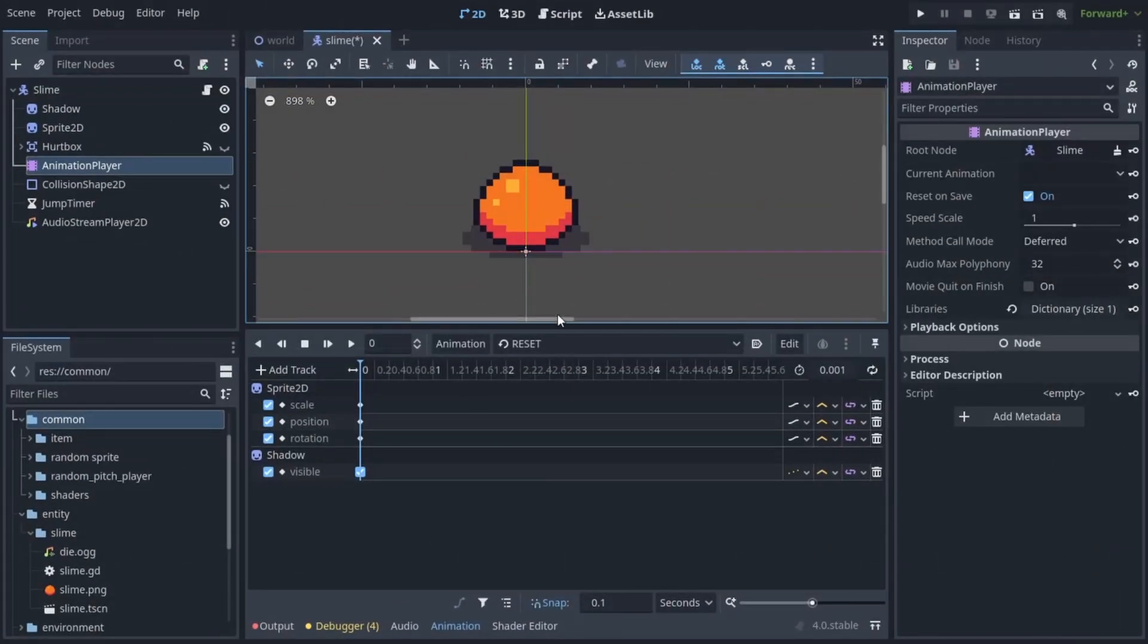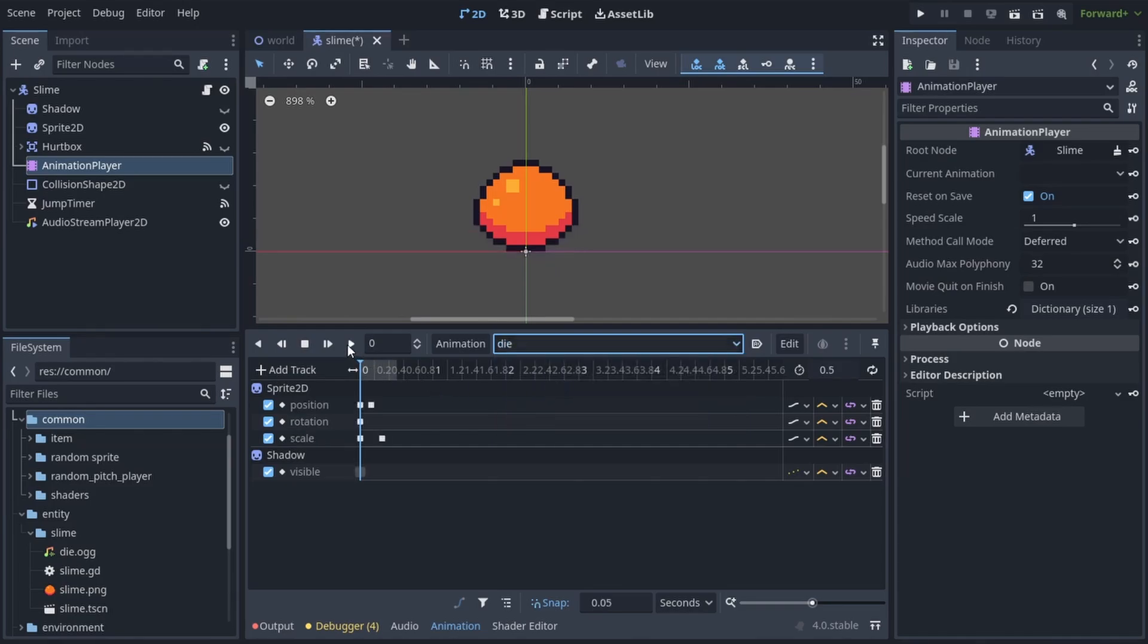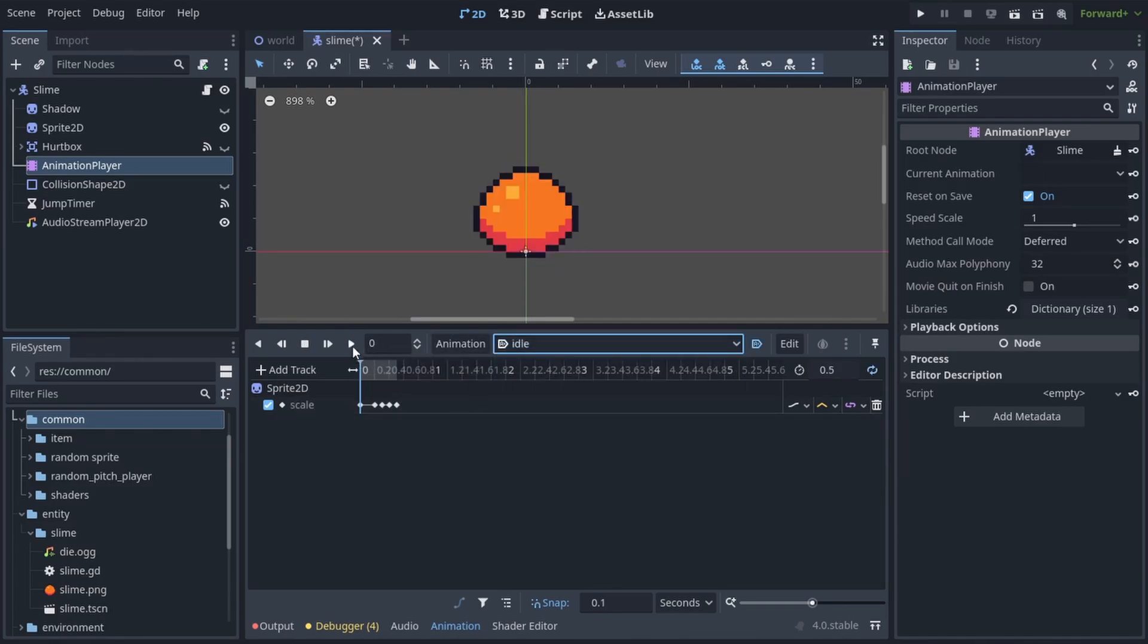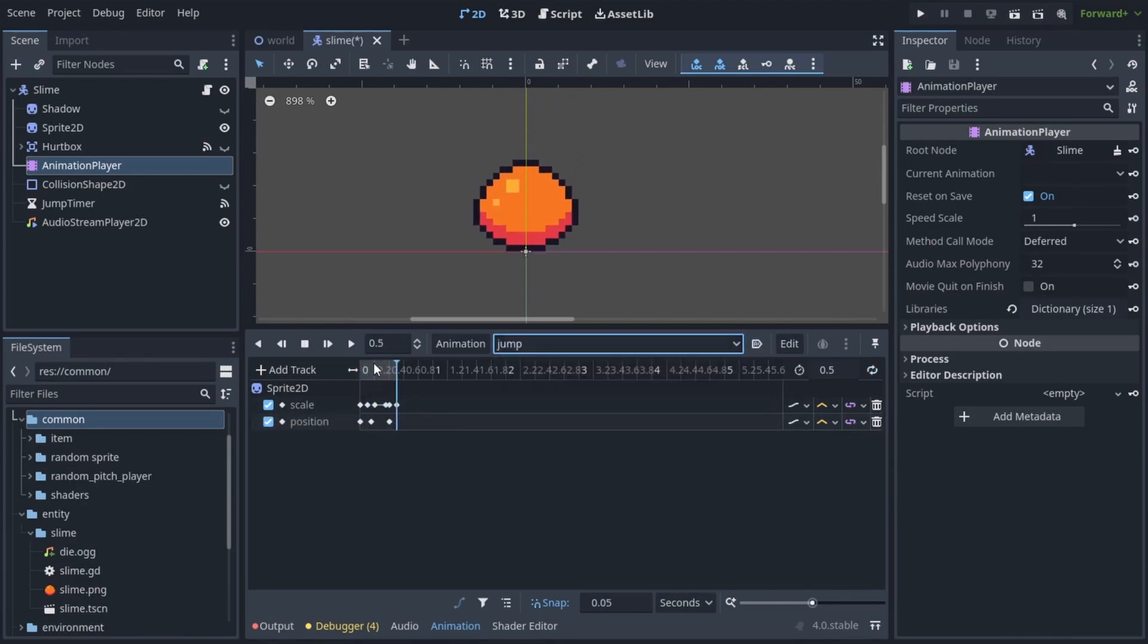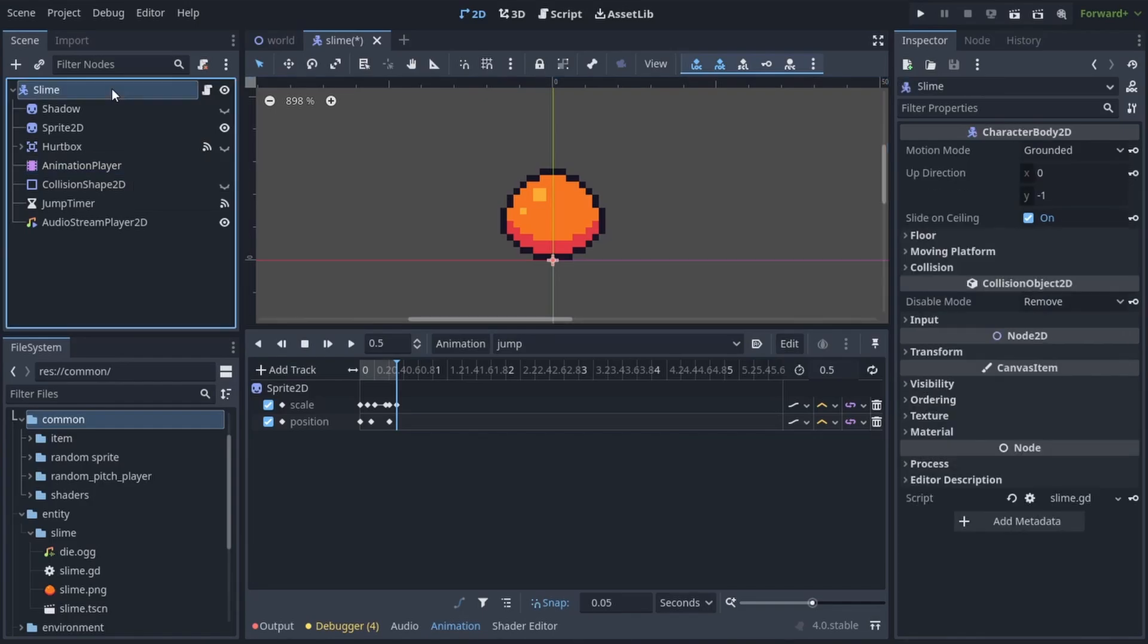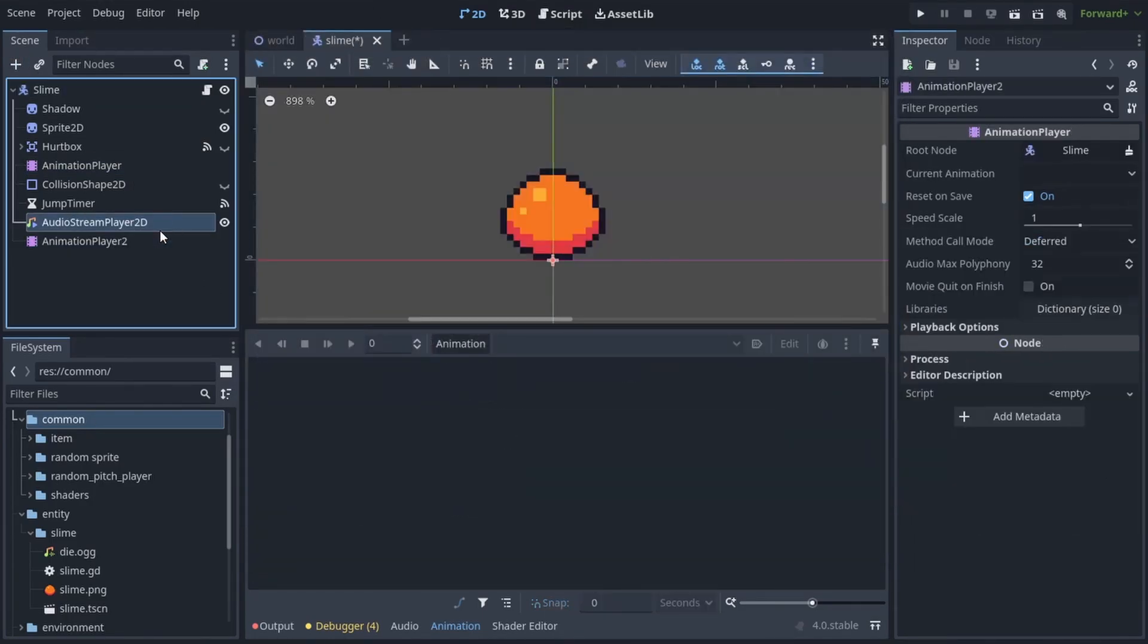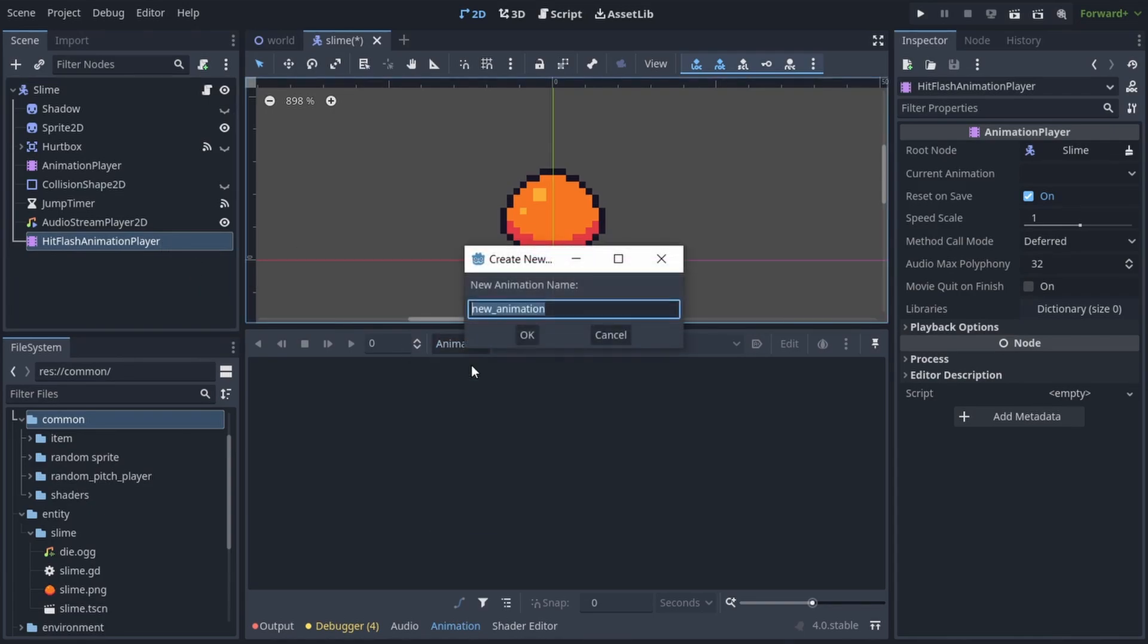To actually toggle the hit flash let's use an animation player. You'll notice I already have an animation player here with some animations for idling, jumping and dying. If I add another animation here for the hit flash it's just gonna override those, and that's not what we want. So let's add another animation player and call it hit flash animation player. Create a new animation, call it hit flash.